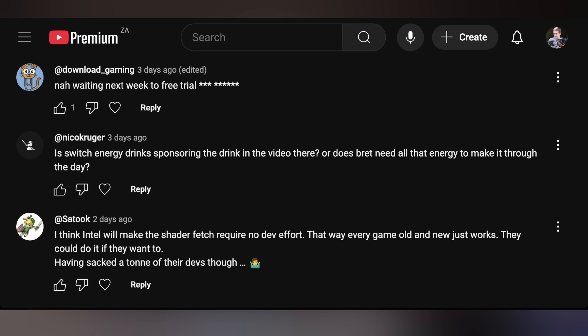Nico says: 'Is Switch Energy Drink sponsoring the drink in the video, or does Brett need all that energy to make it through the day?' Neither — Switch is not sponsoring, not that I'd be opposed to that. Switch, if you want to hit us up, we're absolutely looking to work with you. Get a Switch-branded fridge in the office because I have to buy so much — we keep it stocked. A UFD tech flavor? I've got ideas, hit me up. Anyway, this is just an old can. I drink maybe one a day. It's a shout-out to South Africans watching the videos, since I physically have something that is brand-recognizable and a South African exclusive drink.